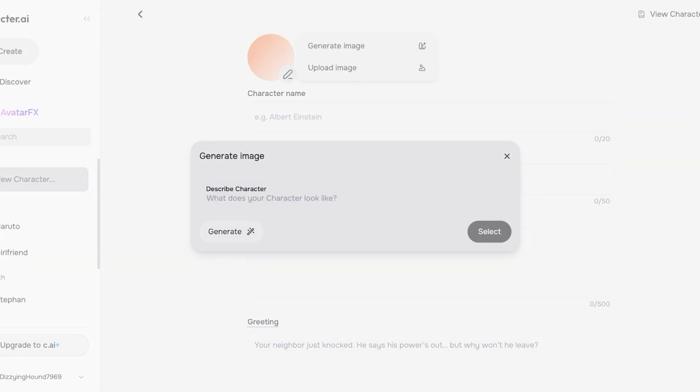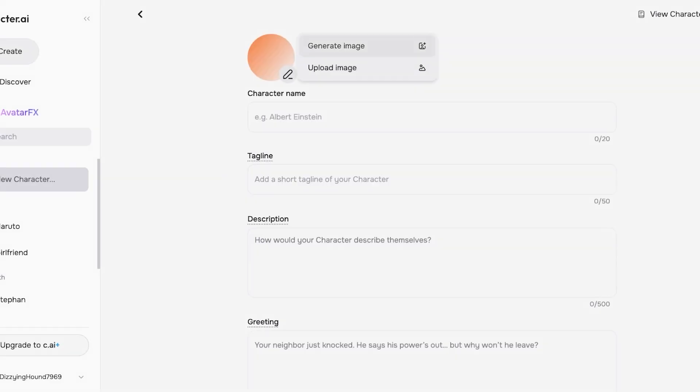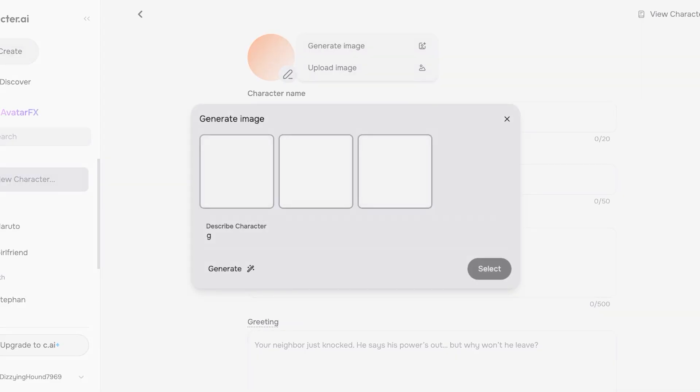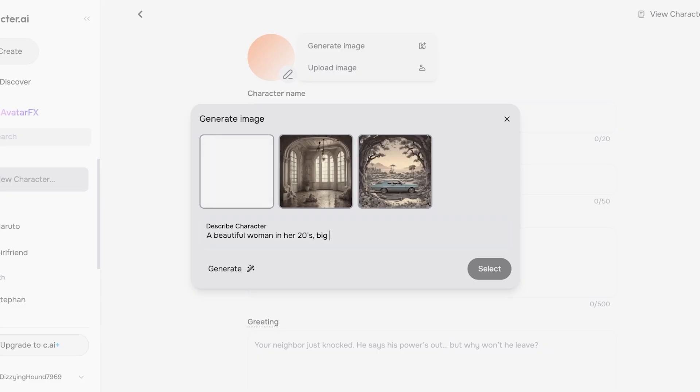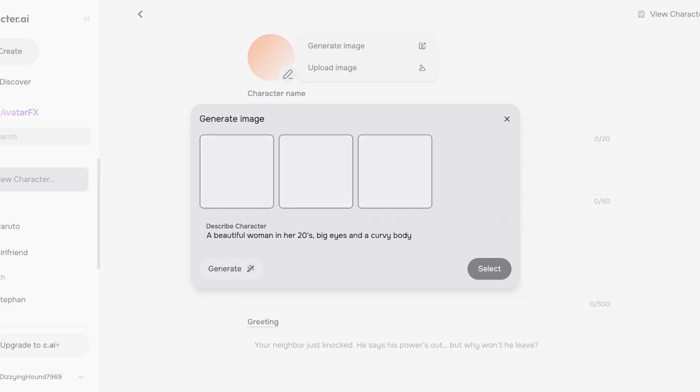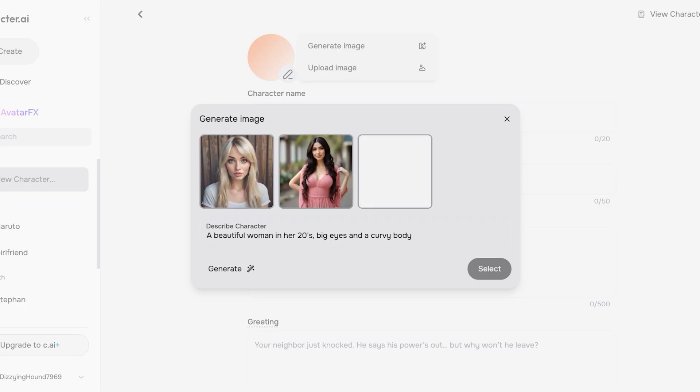Once you do that you're going to proceed with first uploading an image or generating an image. I'm going to click on Generate and we're going to describe what our character looks like first. So first off I'm going to add a beautiful woman in her 20s, big eyes and a curvy body. Then we can click on Generate over here and take a look at the images generated.